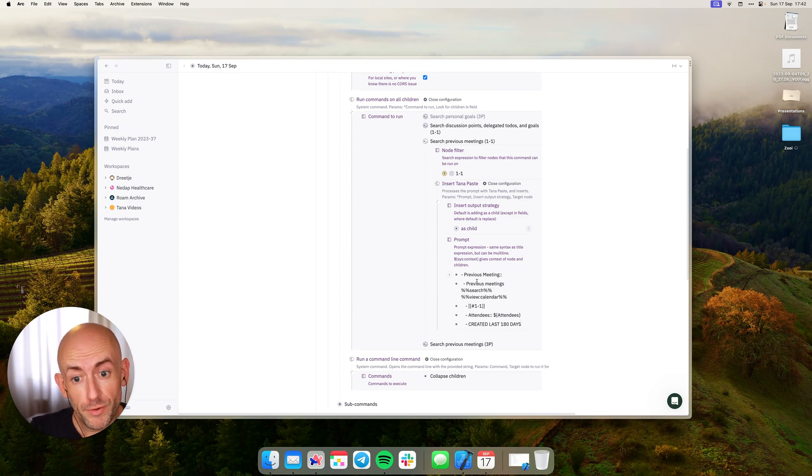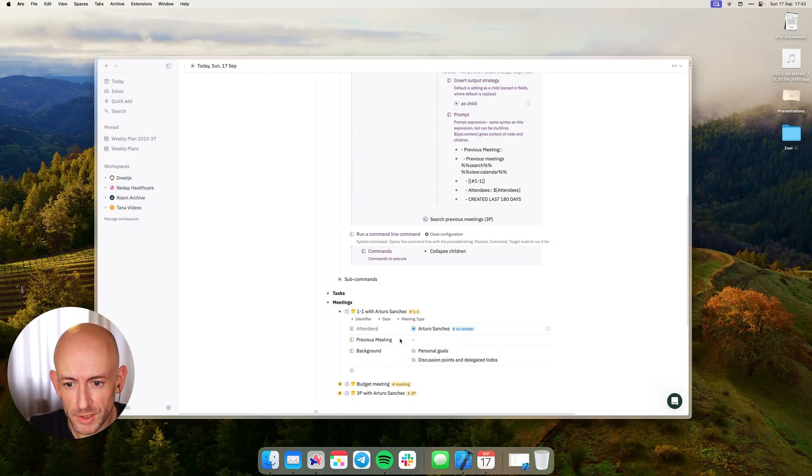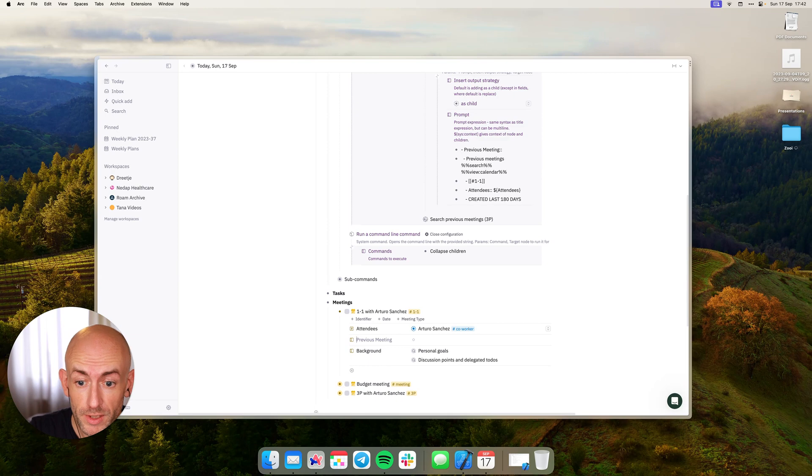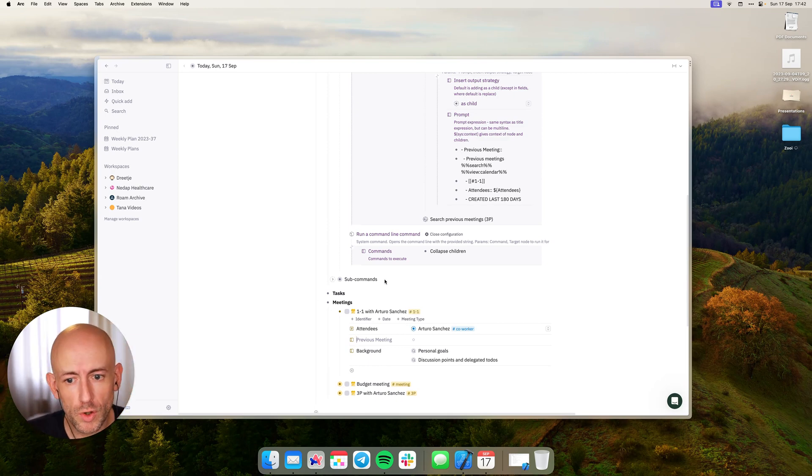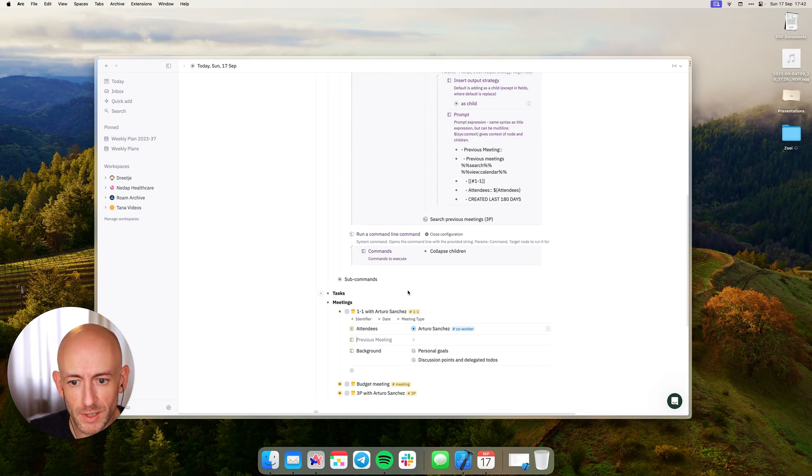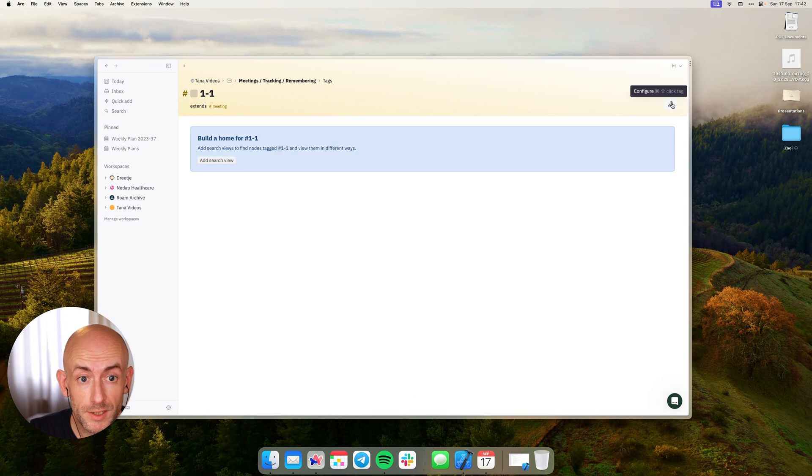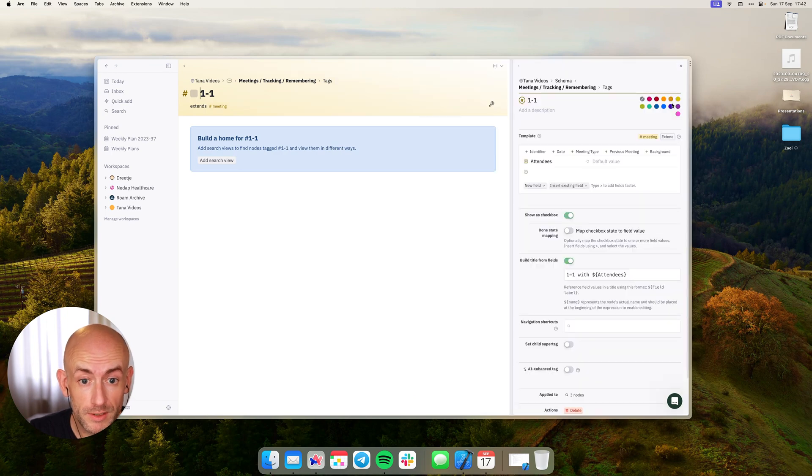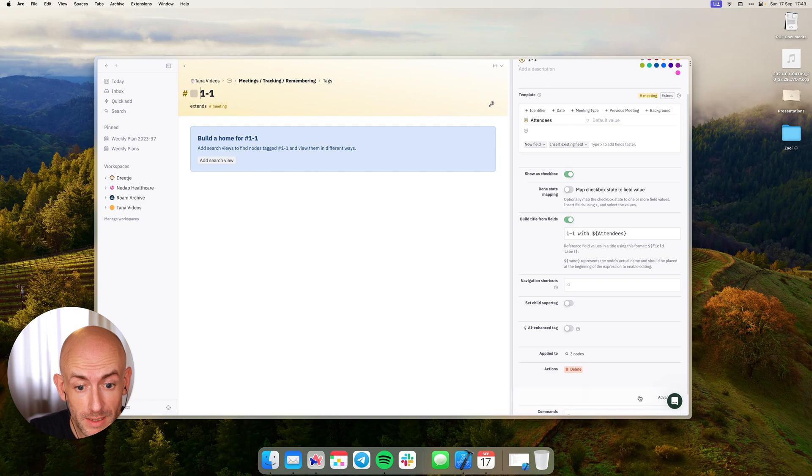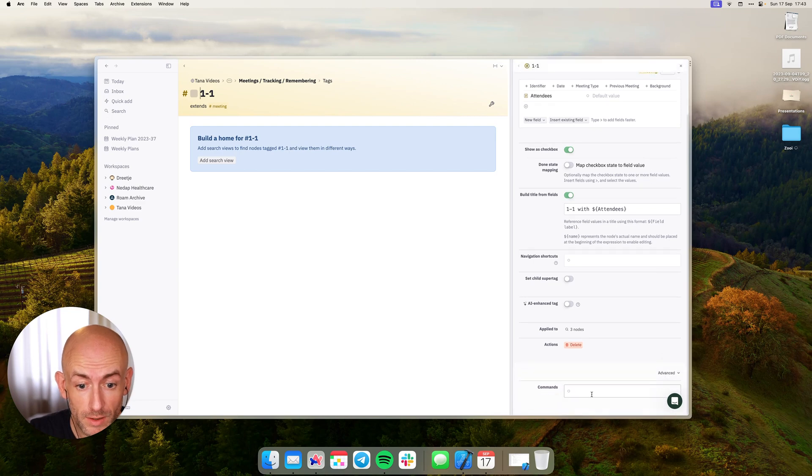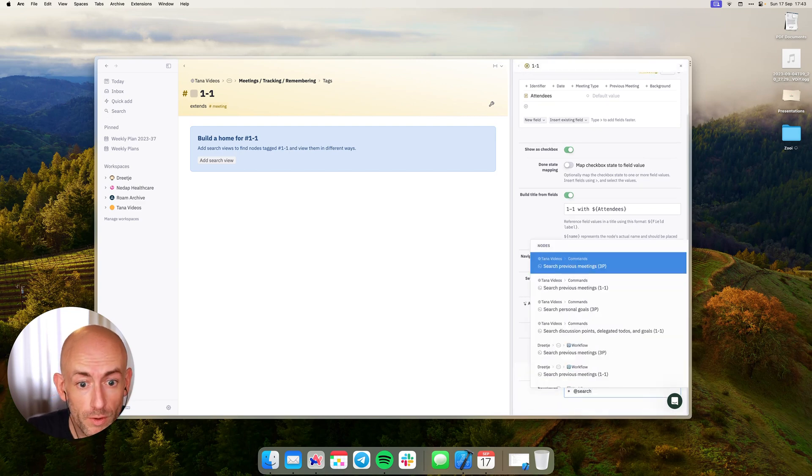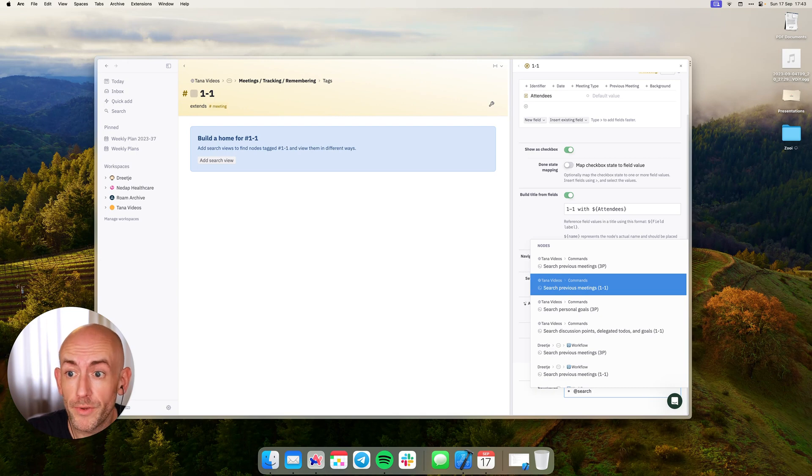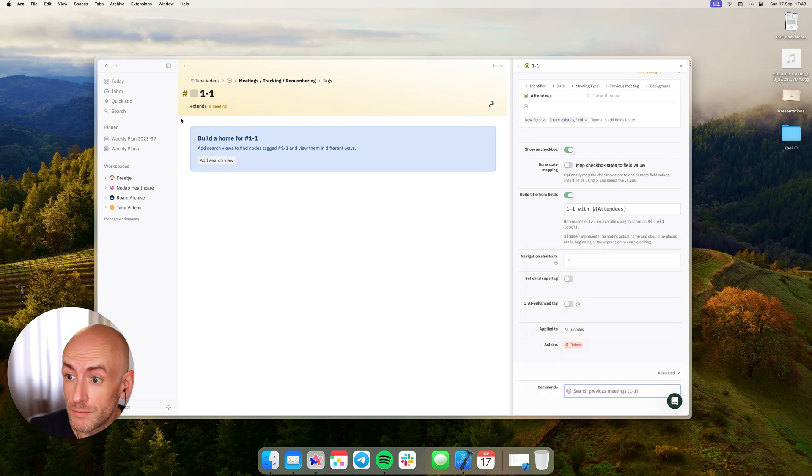If you do this then you get this result. Now let's see how this actually works if we remove this field and we want to do this manually, because now I showed you a command that does this all at the same time, but you can just as easily edit the meeting command. In this case let's configure it and we're going to add the command here in advanced and we're going to search for previous meetings.